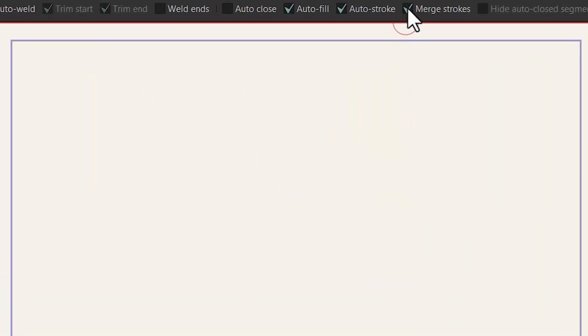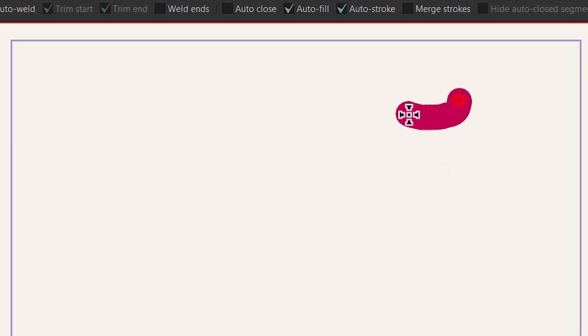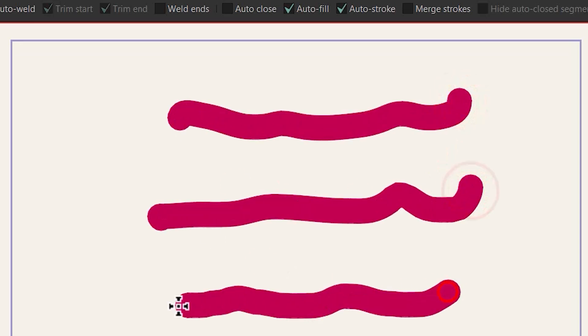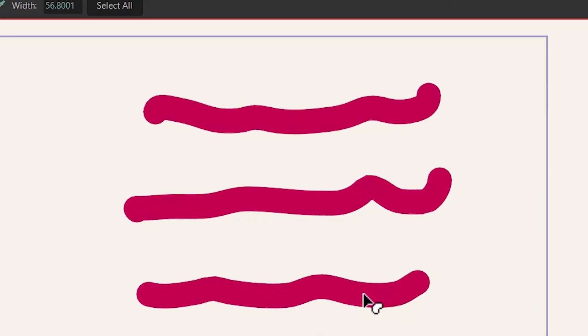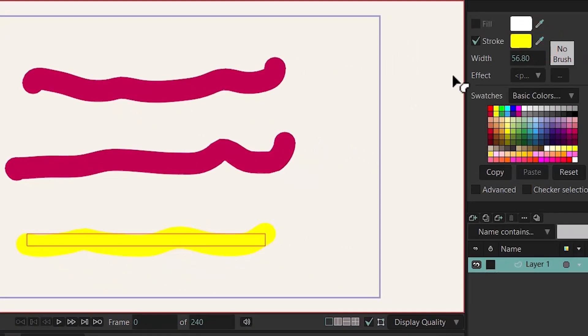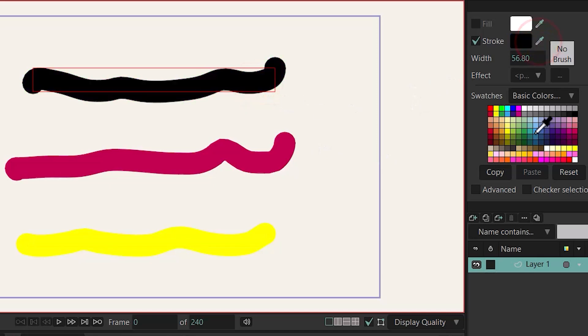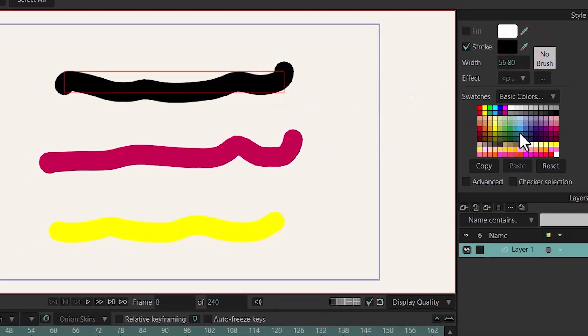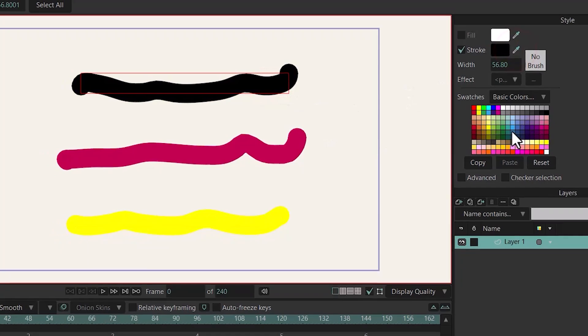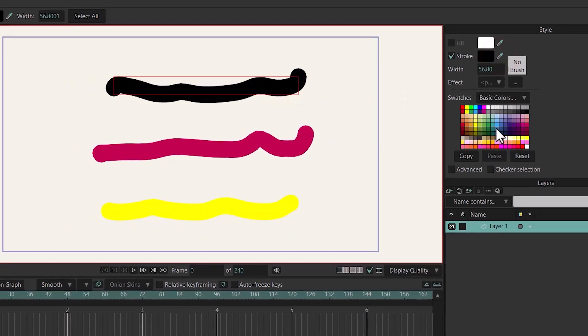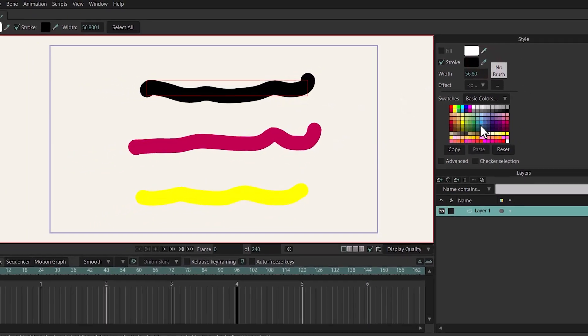You have to uncheck this option and now if I draw some separated lines like this and hit Q you can see that we can change their colors separately and that's it guys. If you want to see more tutorials like this don't forget to subscribe and see you in the next video!